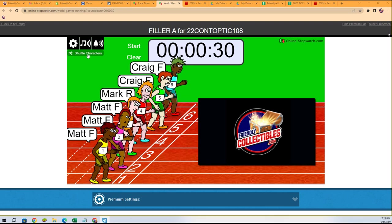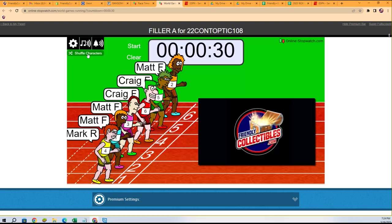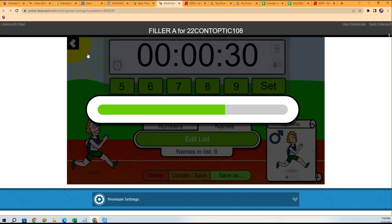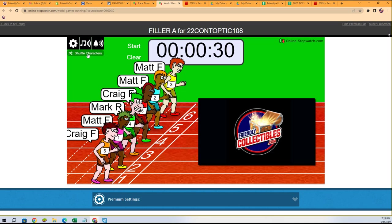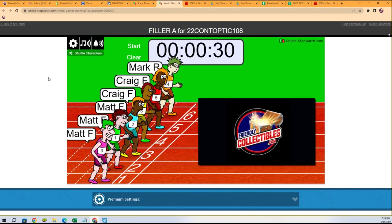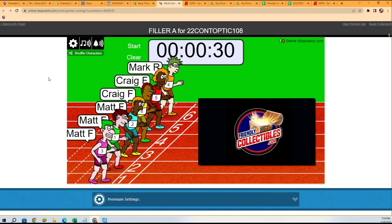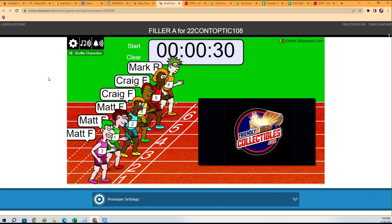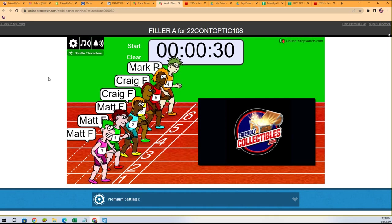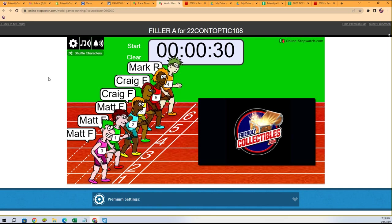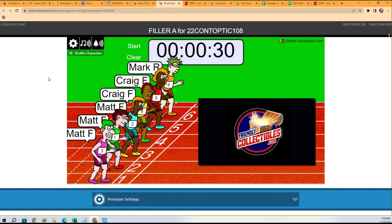So we're going to shuffle seven times: one, two, three, four, five, six, and seven. All right, so it's Filler A for 22 Contenders Optic 108. We've shuffled seven times and now we're going to run the race.